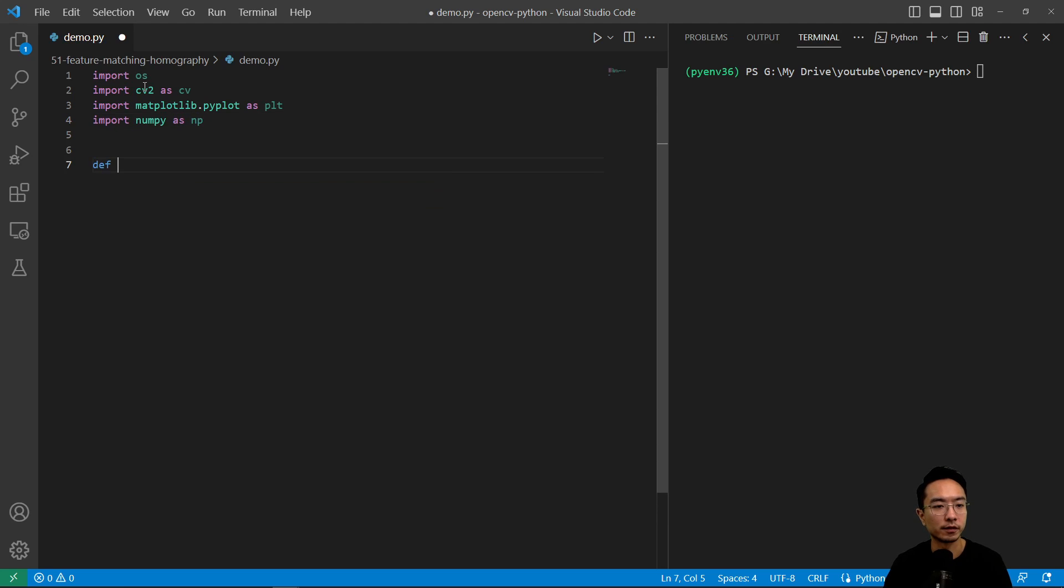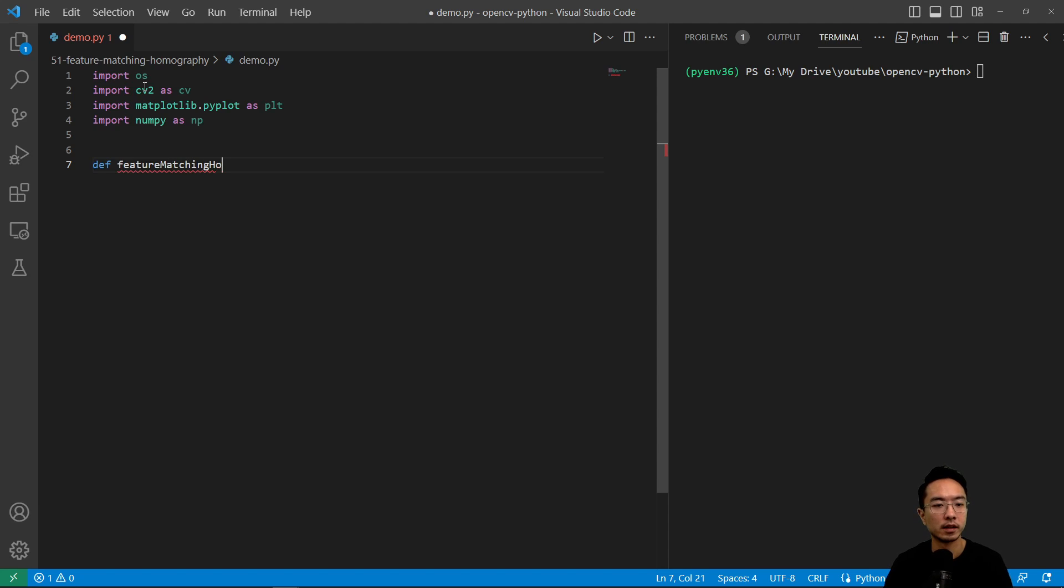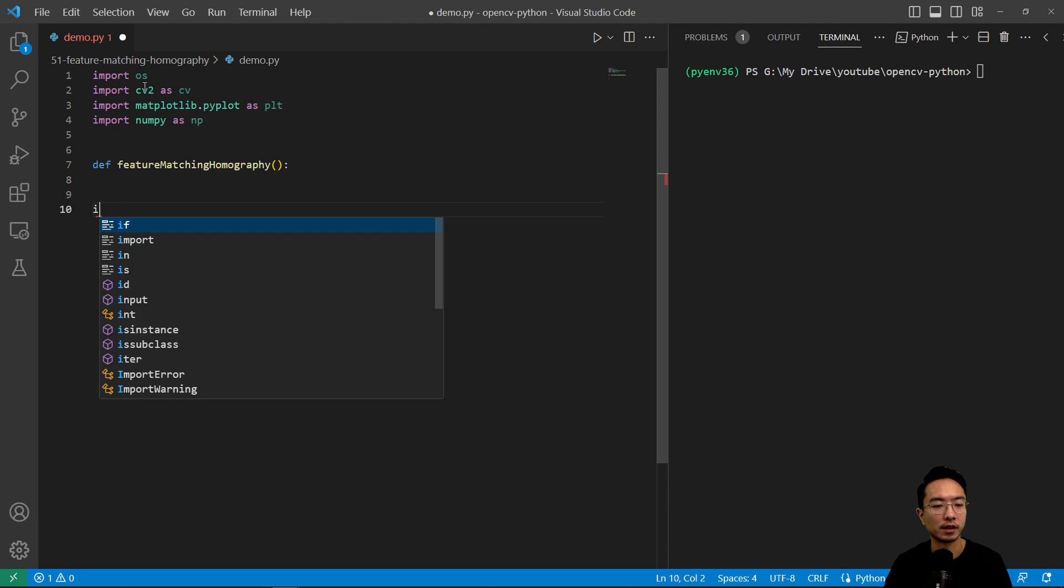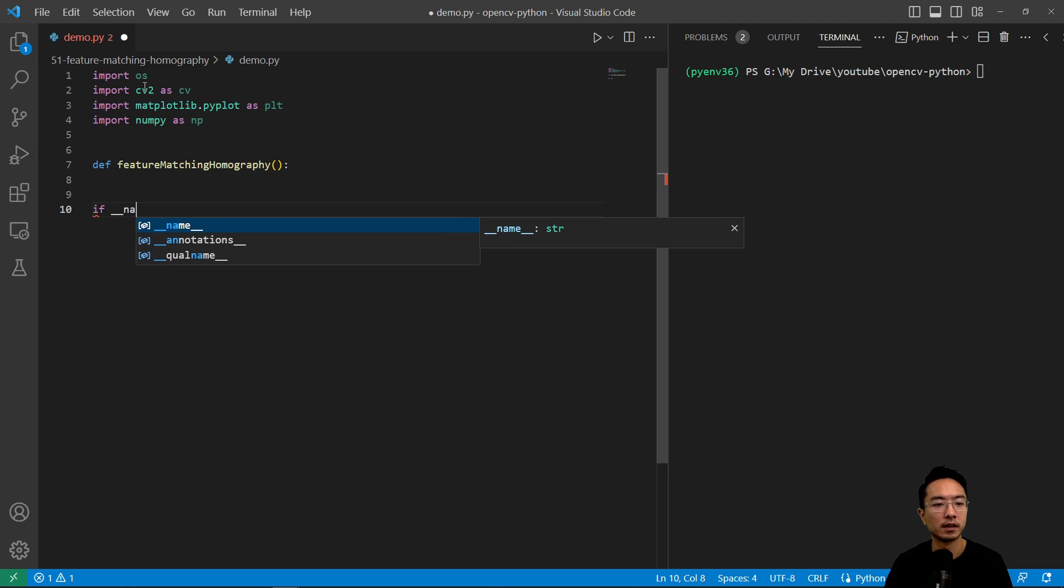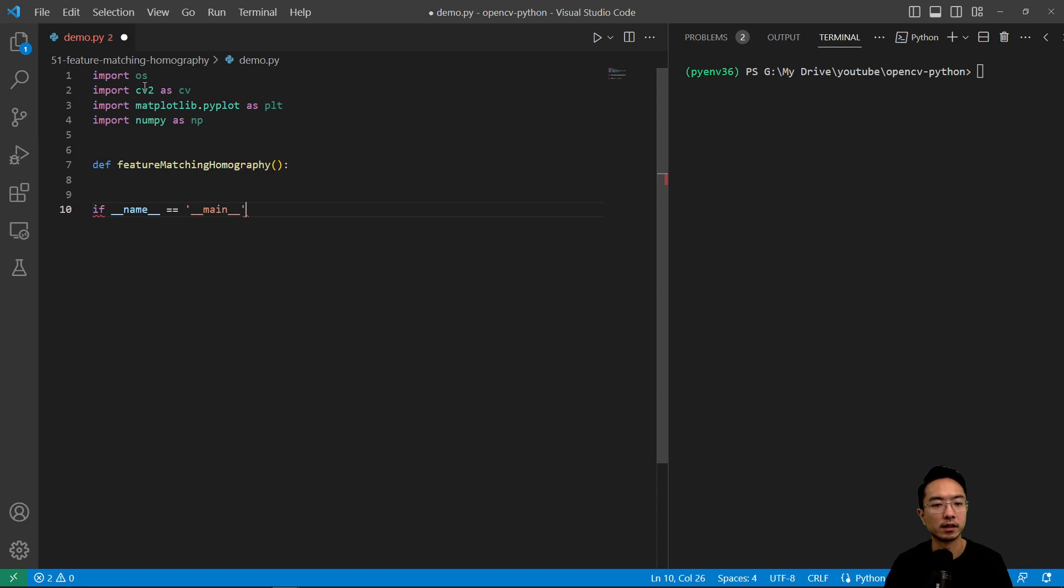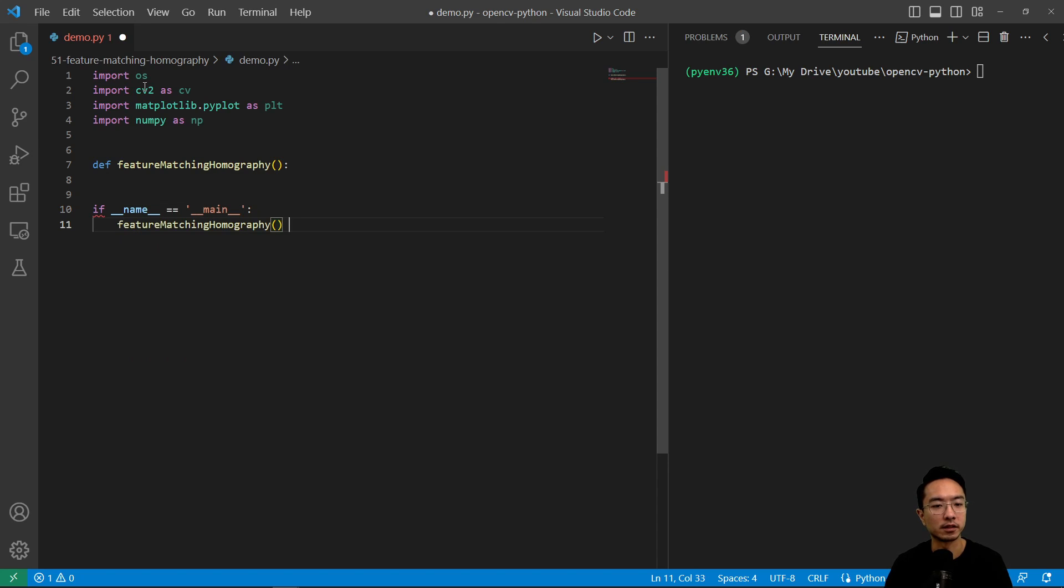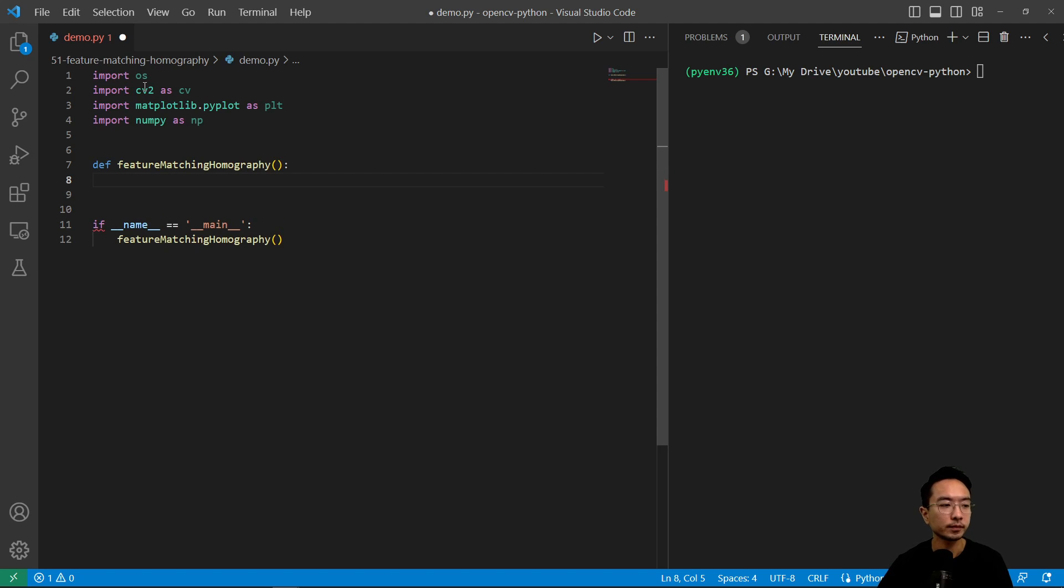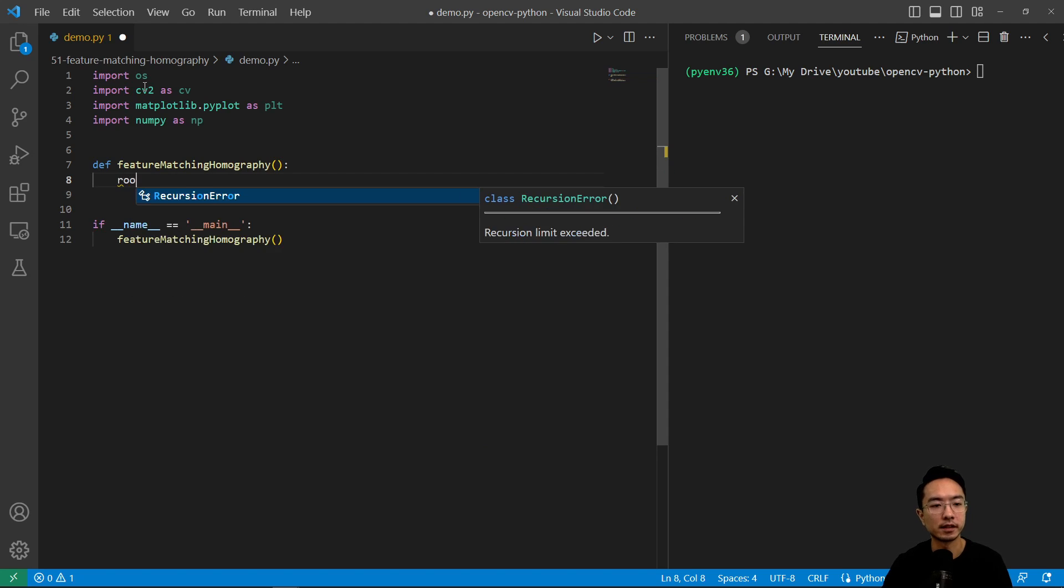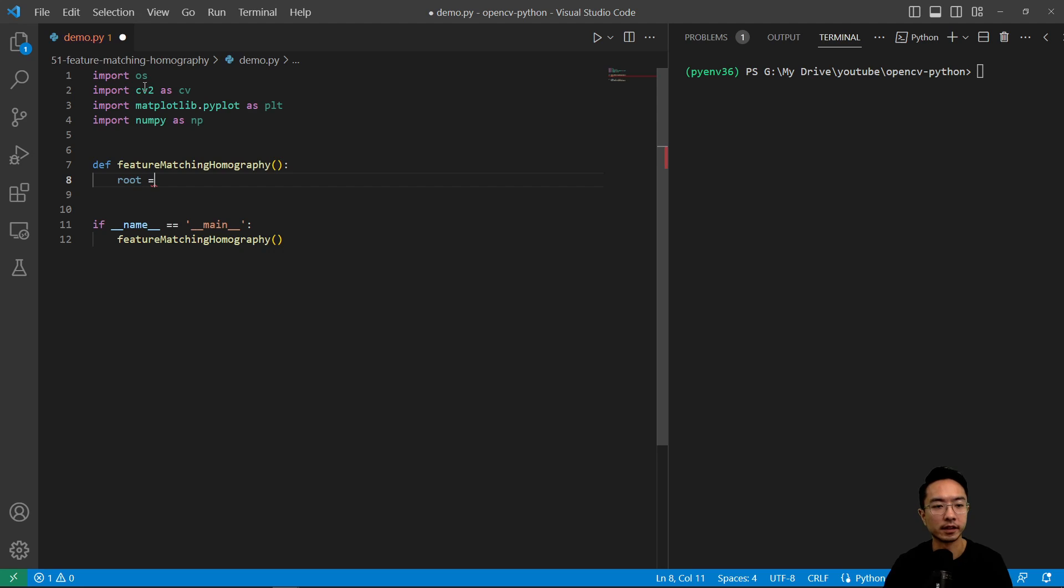So we'll call this function feature matching homography. And then we have our if name equals main and pass in our feature matching homography. So inside let's go ahead and get our path.